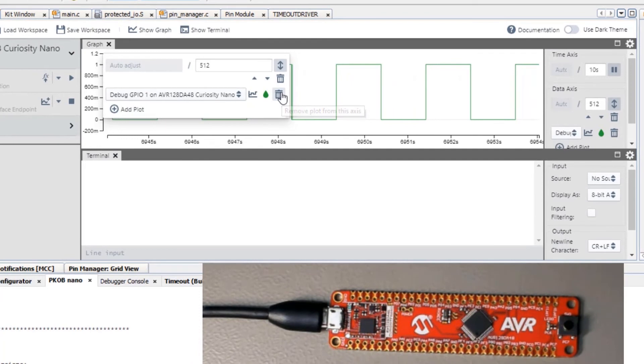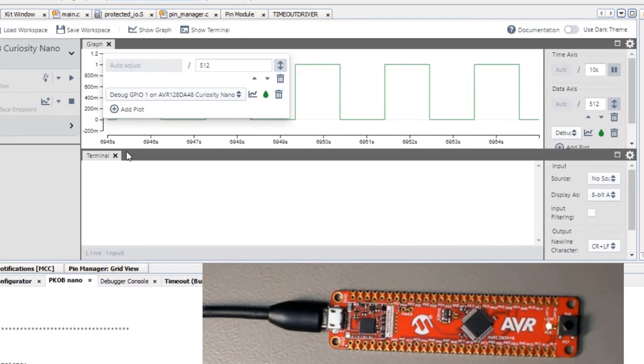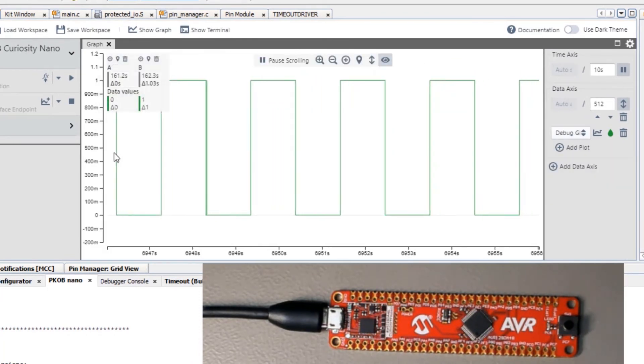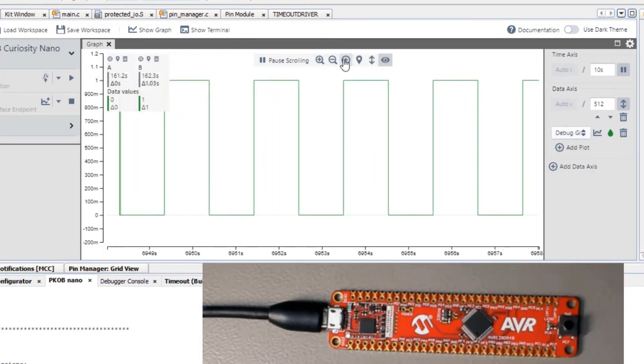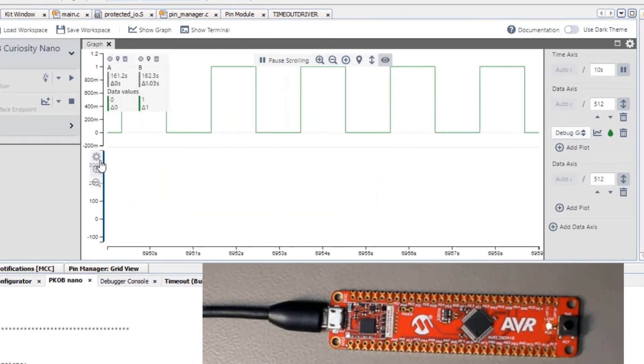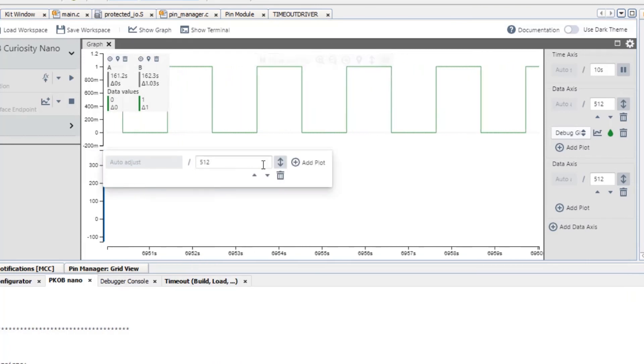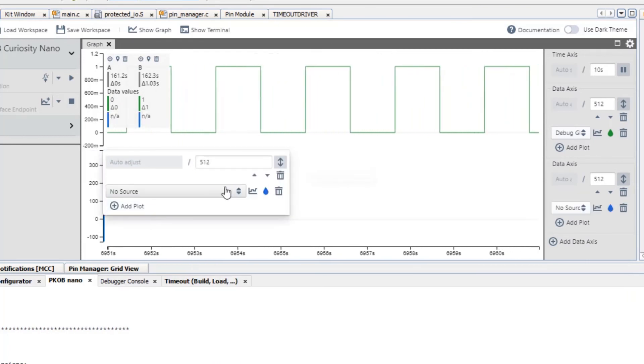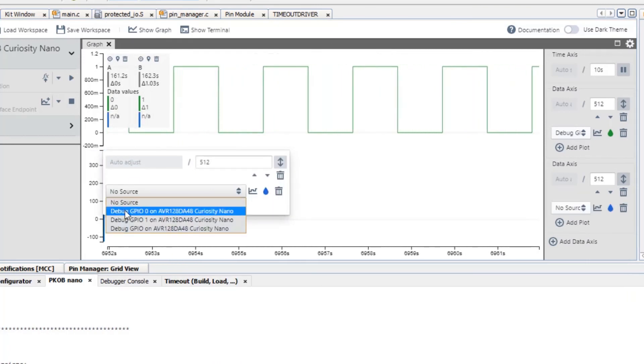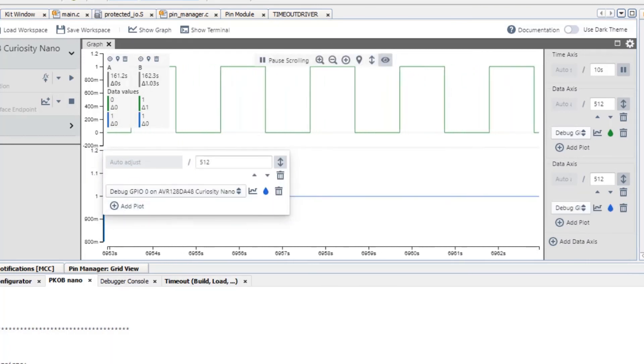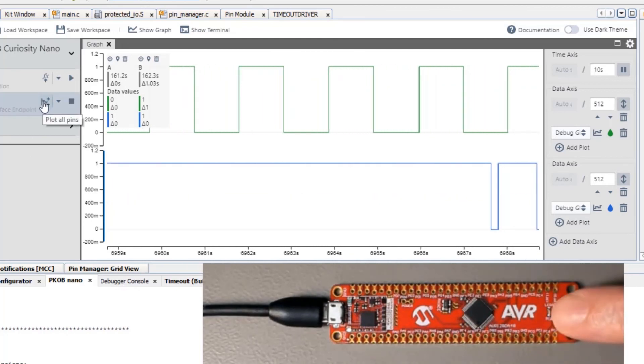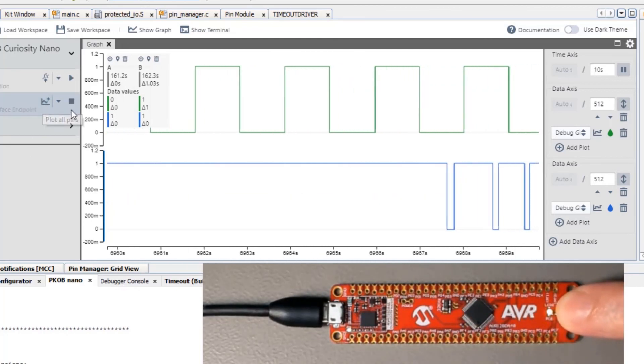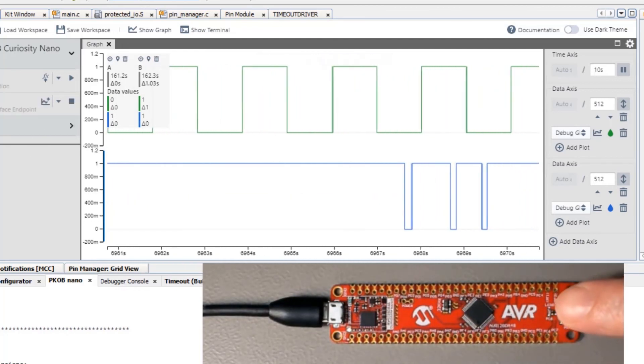But what we can do in the data visualizer is refactor the way that this is displayed. On the top we just put GPIO 1 and on the bottom we add GPIO 0. And the functionality of the application is now much clearer.